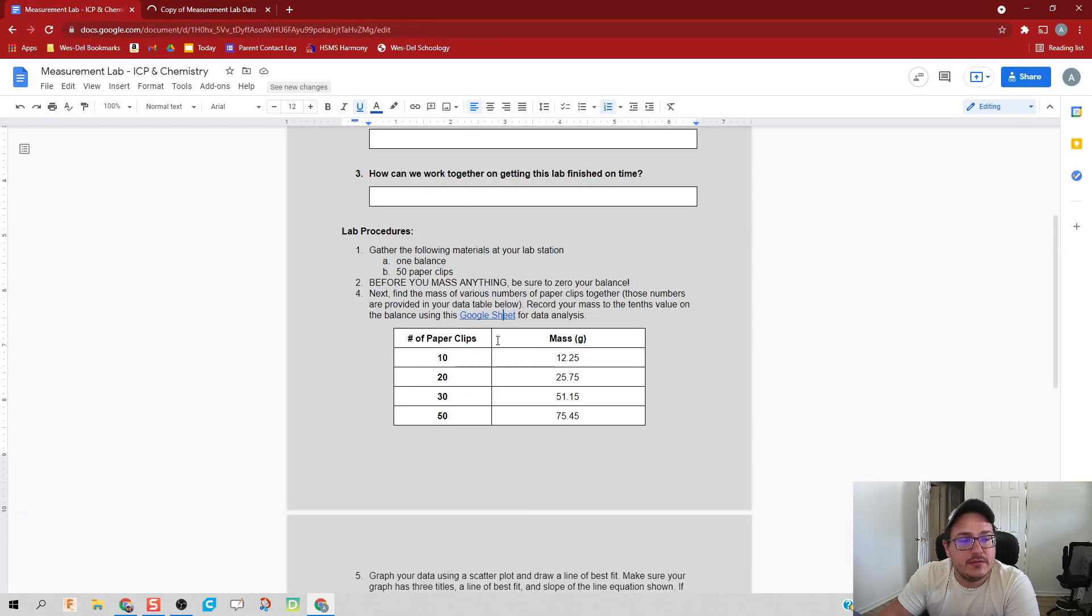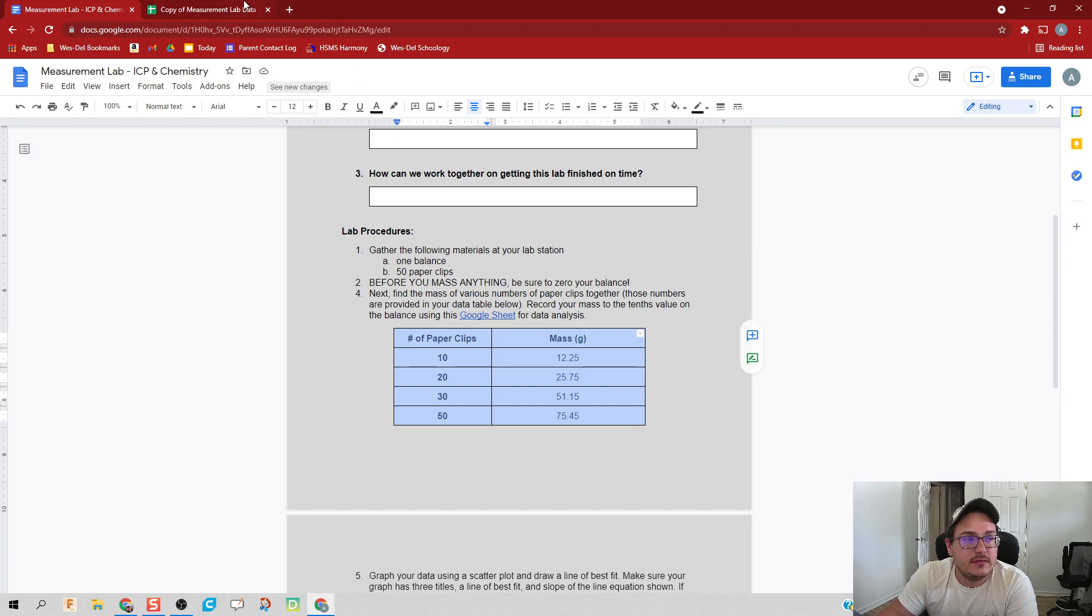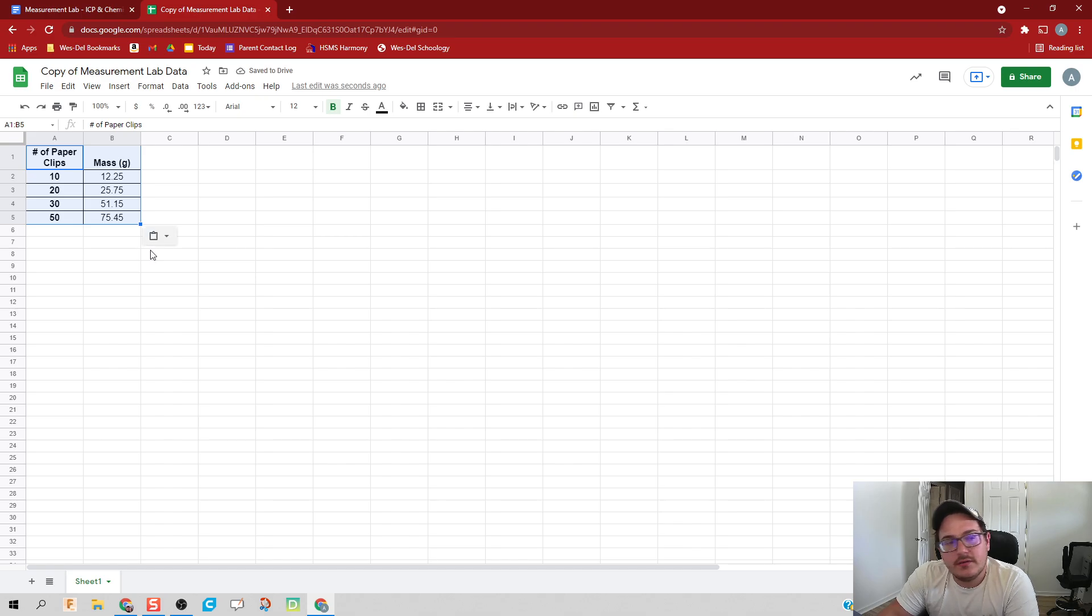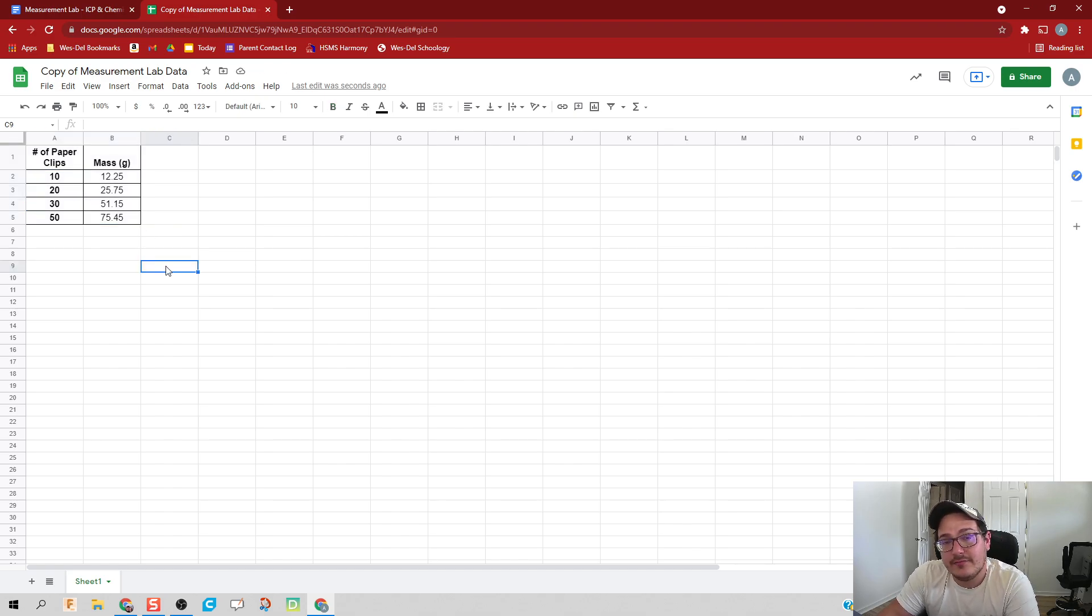This is where we're going to put your data. We have our data right here, so I'm going to highlight it, copy, and then paste it in here. What that's going to do for us is allow Google Sheets to make a graph for us.